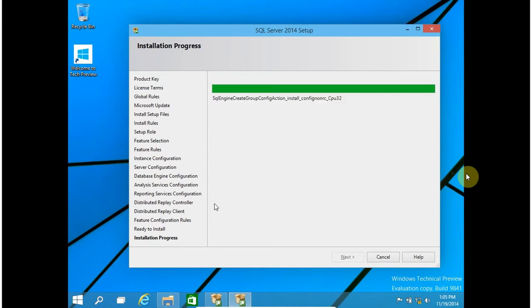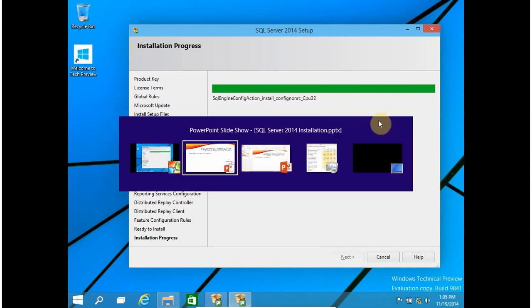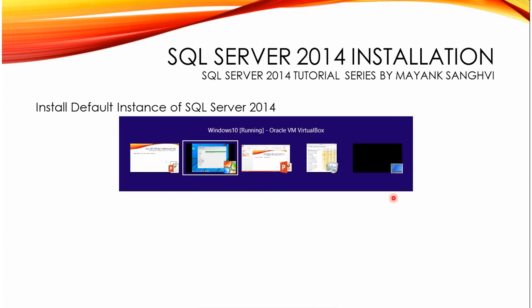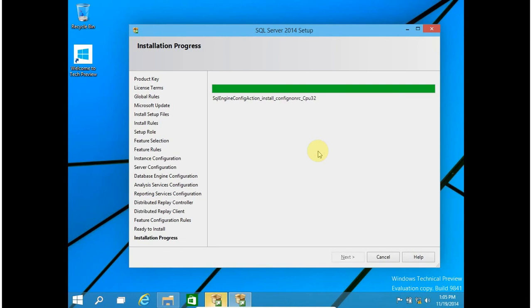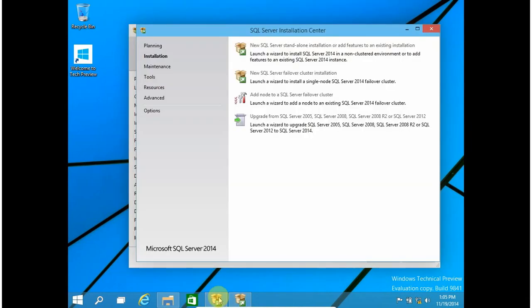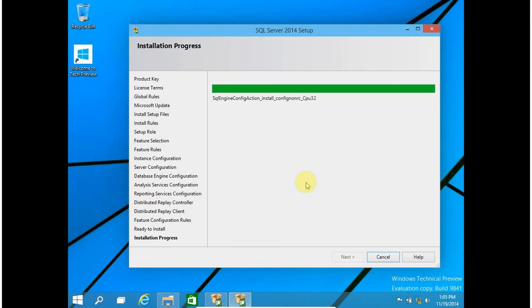Hello friends, I am back. The installation is almost completed, so let me check. My installation is almost complete and I am waiting for the success window of SQL Server 2014.